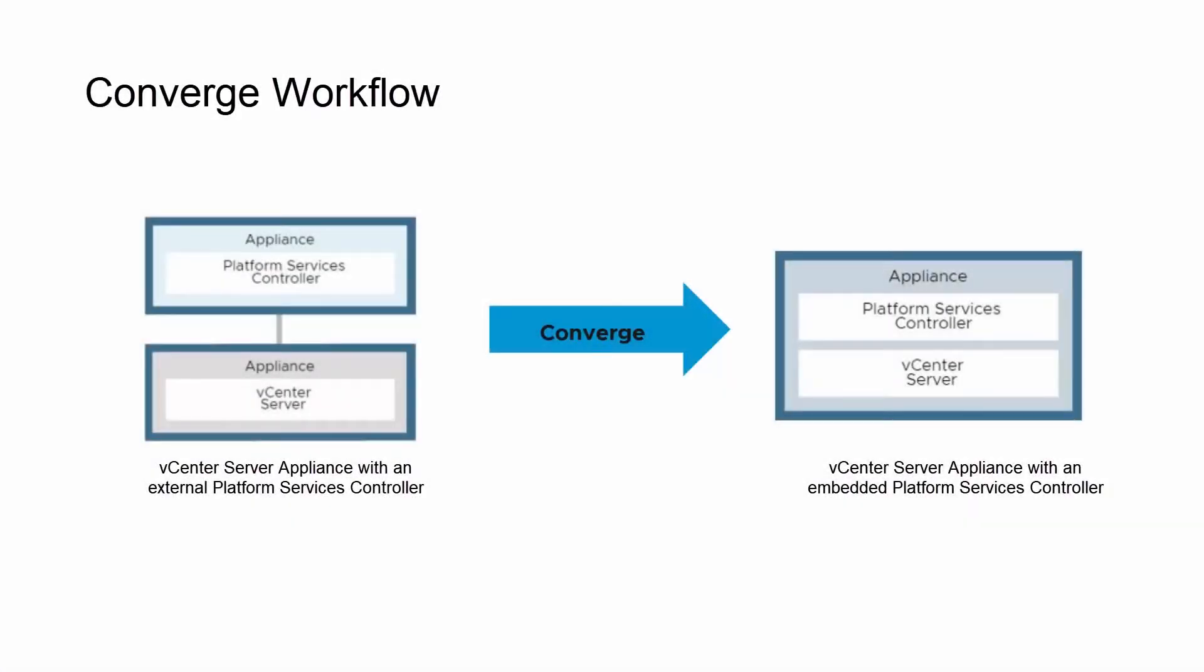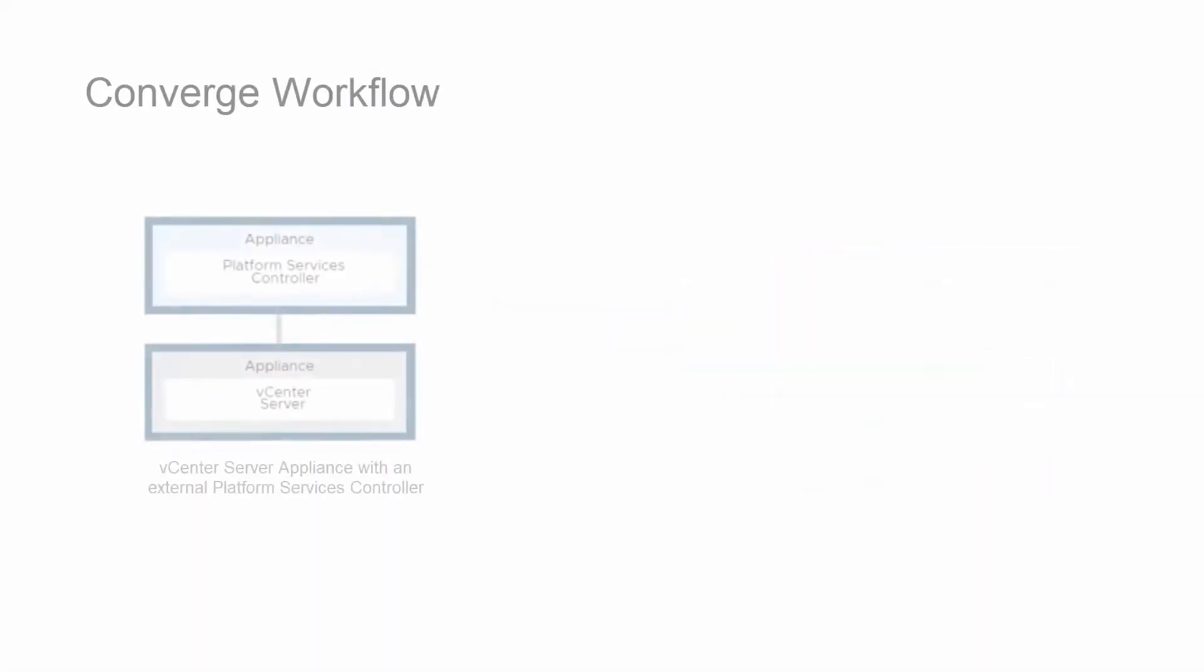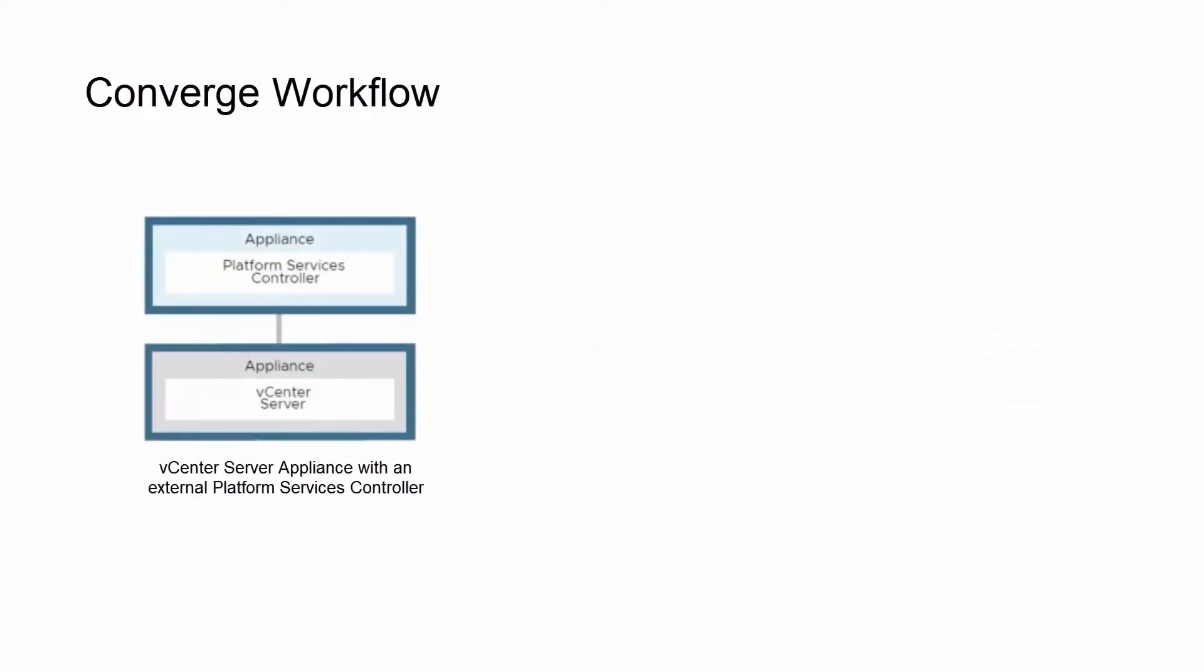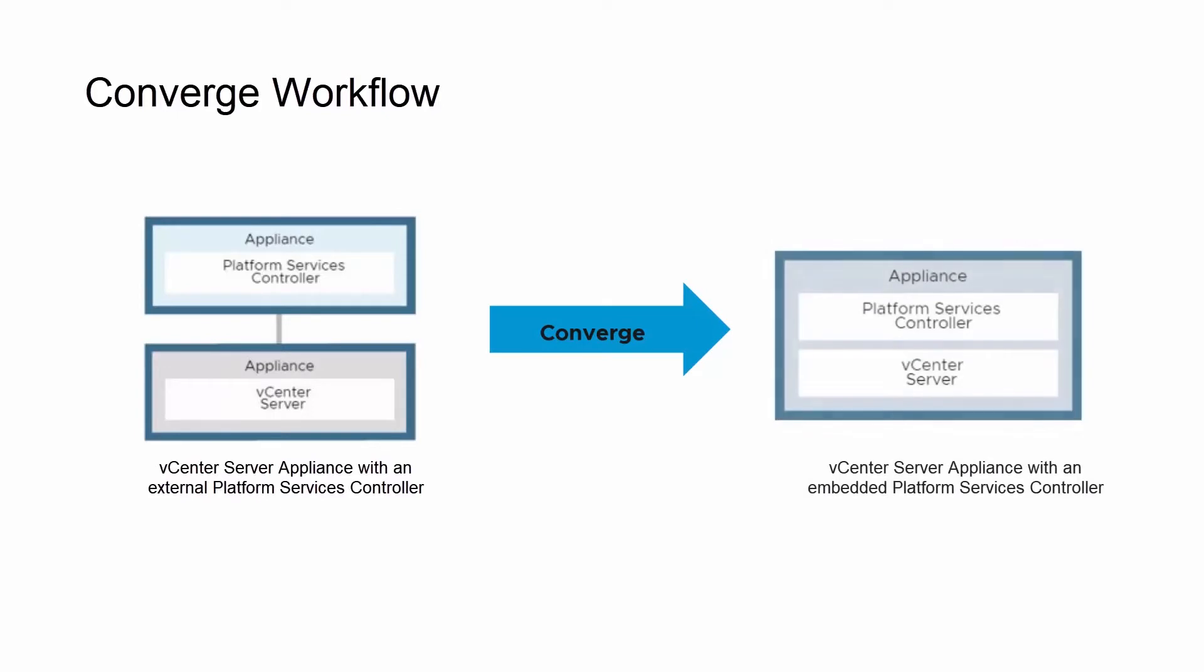Convergence is the process of reconfiguring or converting a vCenter server instance with an external platform services controller to a vCenter server instance with an embedded platform services controller.